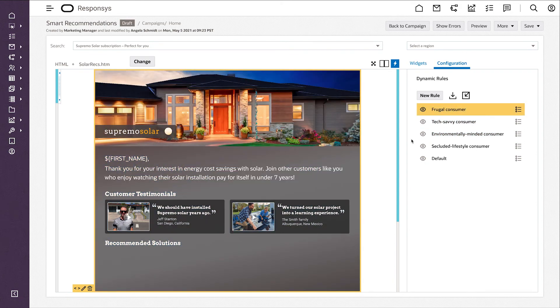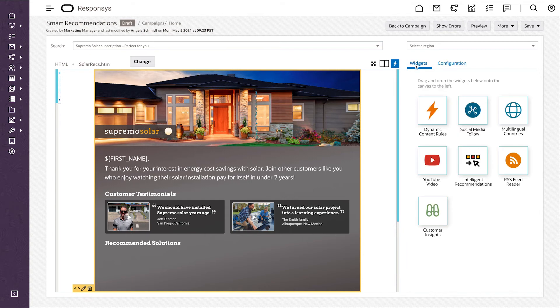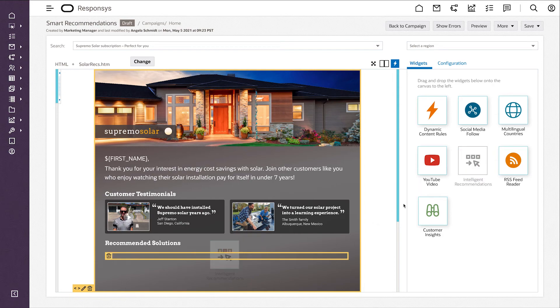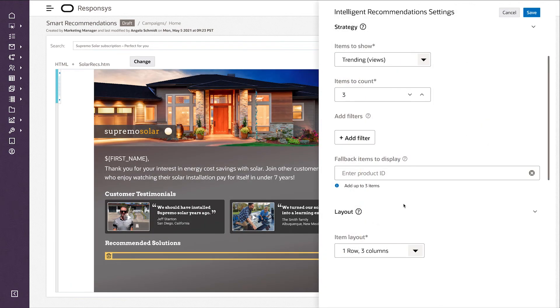I can also use AI to insert content at runtime, when the customer looks at the message. For example, here I'm going to use intelligent recommendations to insert solution recommendations based on some packages.